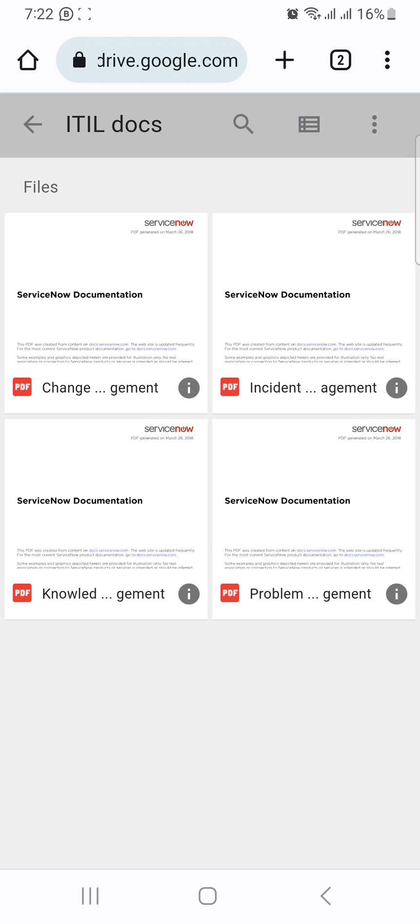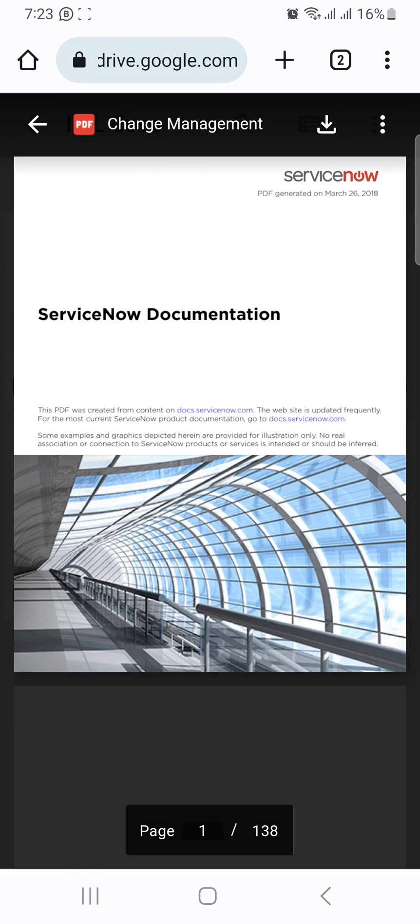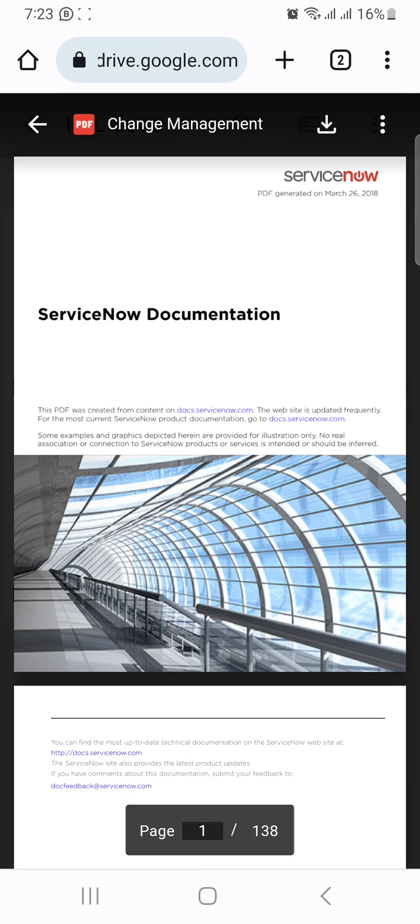In our last session we covered change management - what is change, how to create change. He found one of the very important documents about change management, especially for ServiceNow related change management.